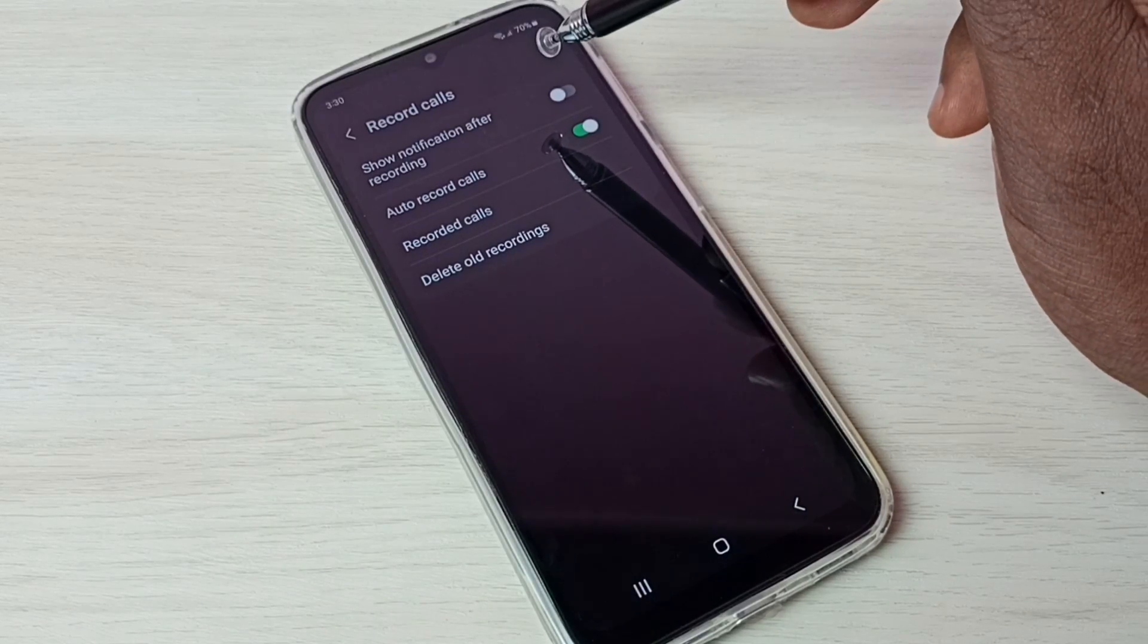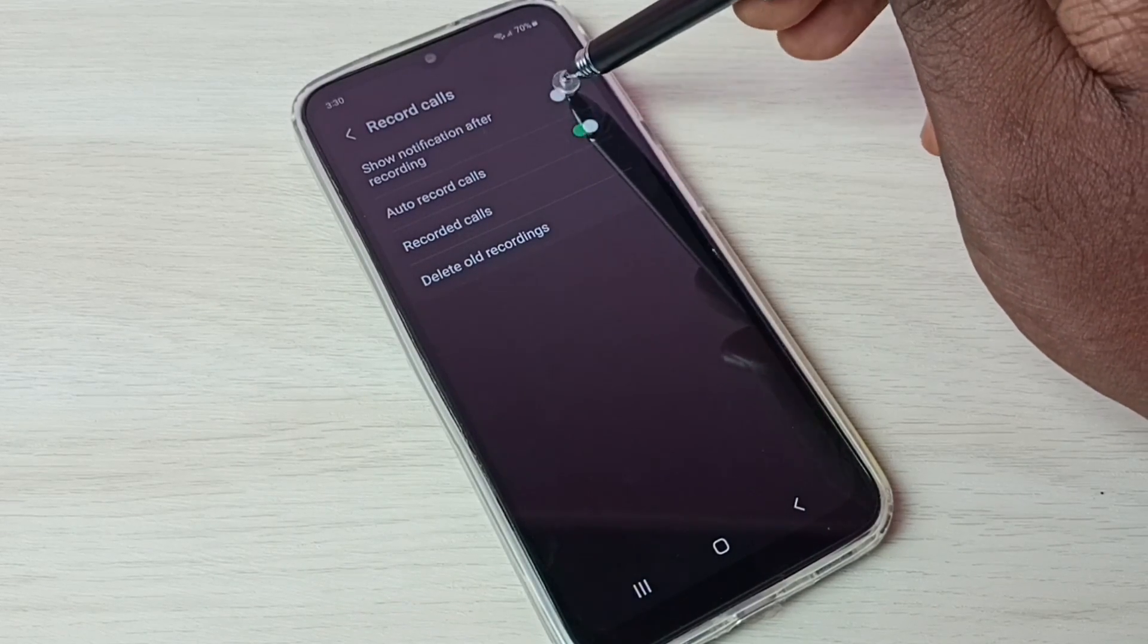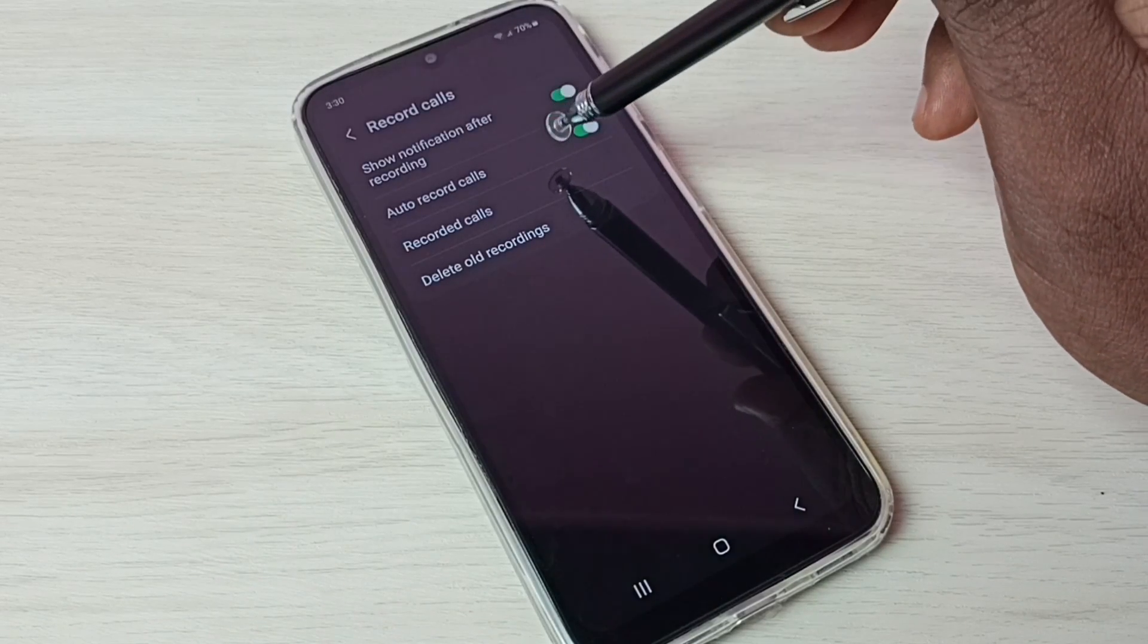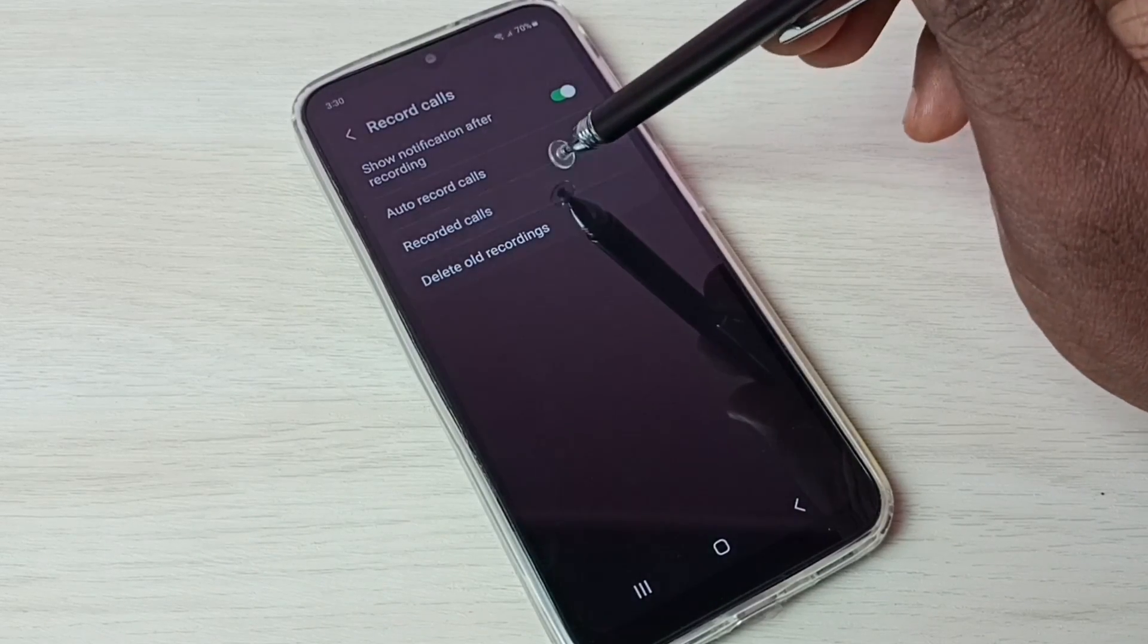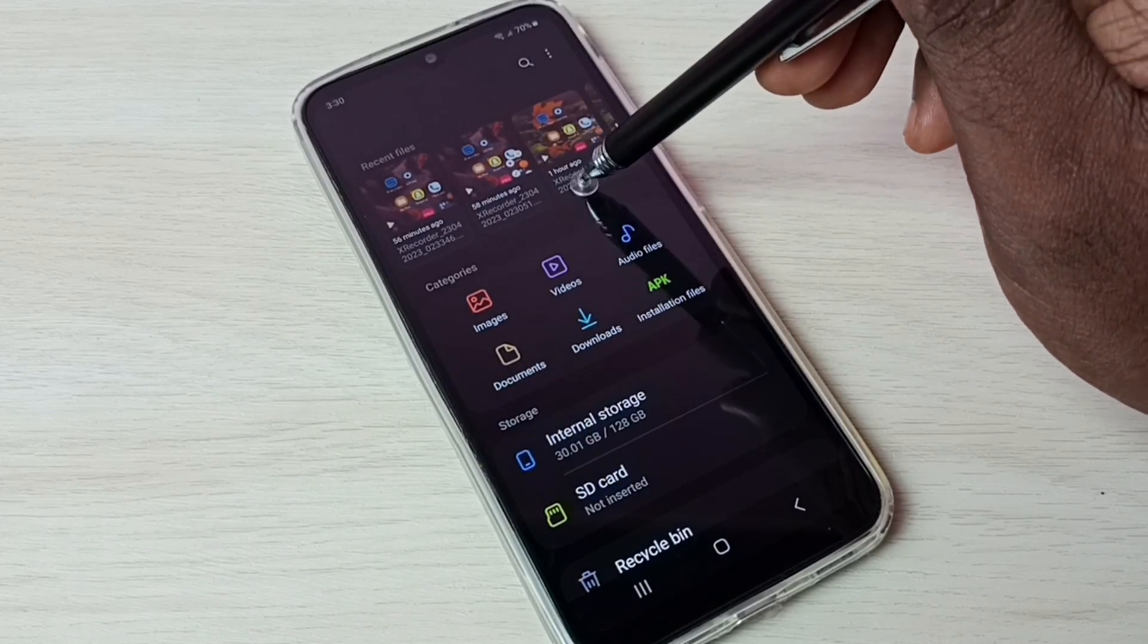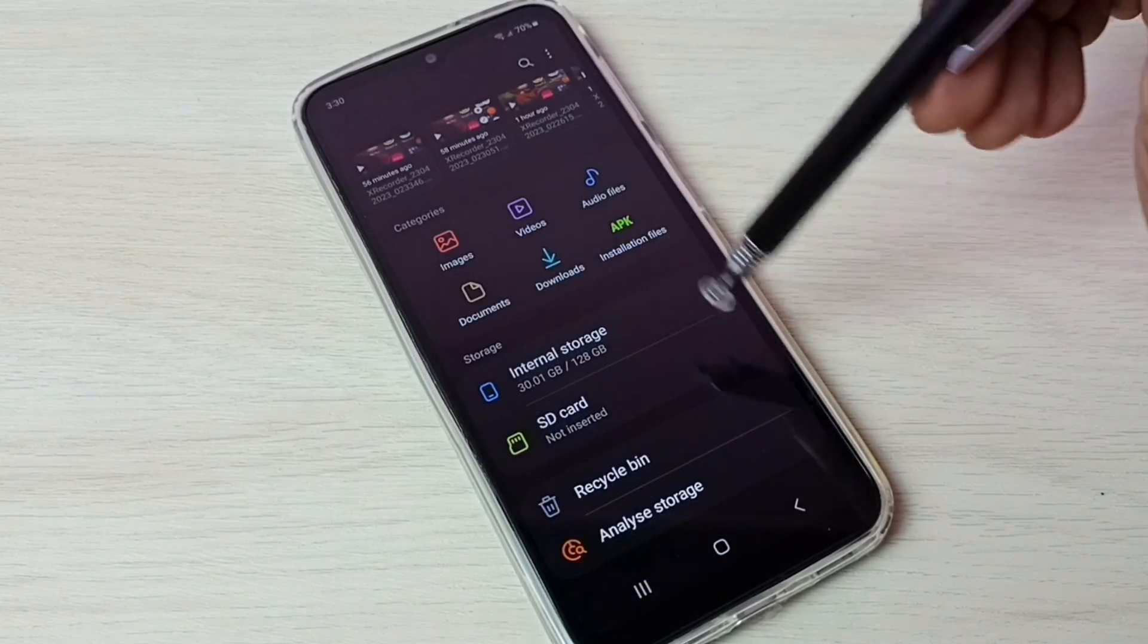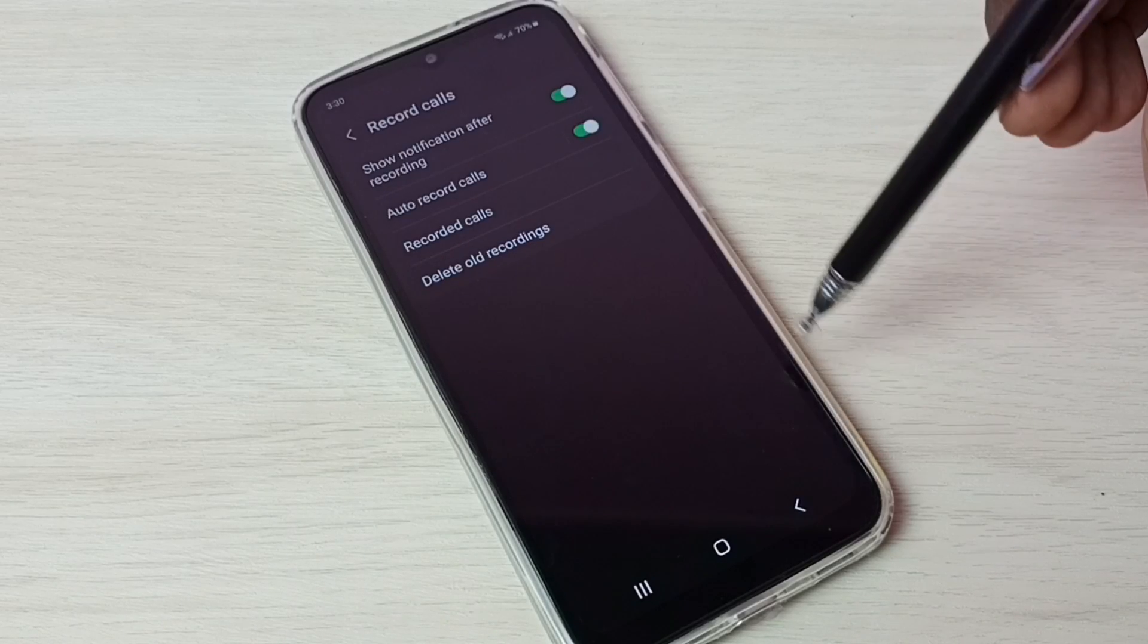To show notification after recording, we have to enable this option. If you want to see recorded calls, all recorded calls, we can tap here. So it would open my files app. Here we can find all recorded calls. Let me go back.